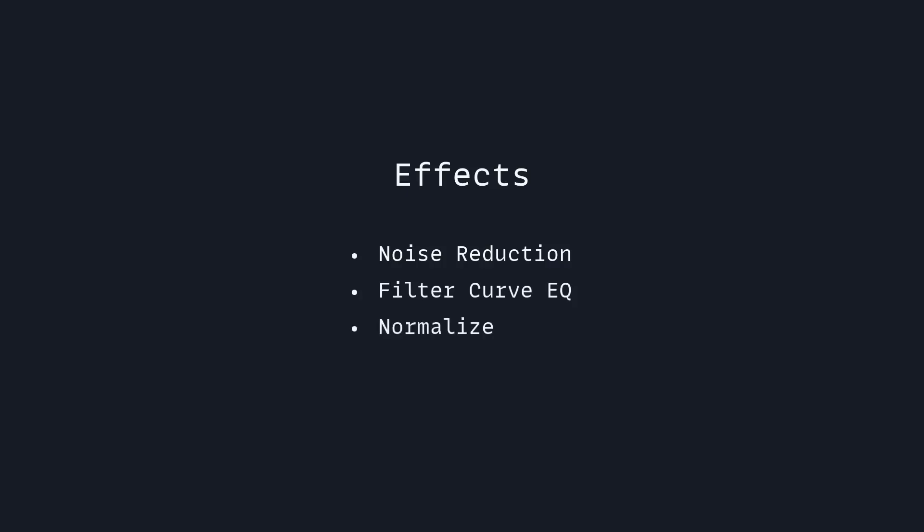Then we're going to apply Normalize, which makes everything sound the same volume. And last, we're going to use a compressor, which makes the volume even. So when you're speaking quiet and when you're speaking loud, it's going to sound the same.